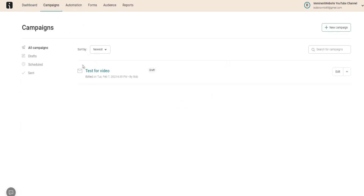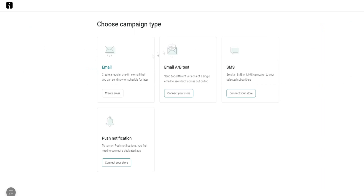If you go over to Campaigns, you can see I've created a test here. Creating an email campaign is very simple. Go to 'New Campaign,' then select 'Email.' You can choose whatever campaign type you want — a one-time email, AB split testing (two different versions of a single email to see which performs better), SMS, or push notification. Let's keep it simple and create a new email.